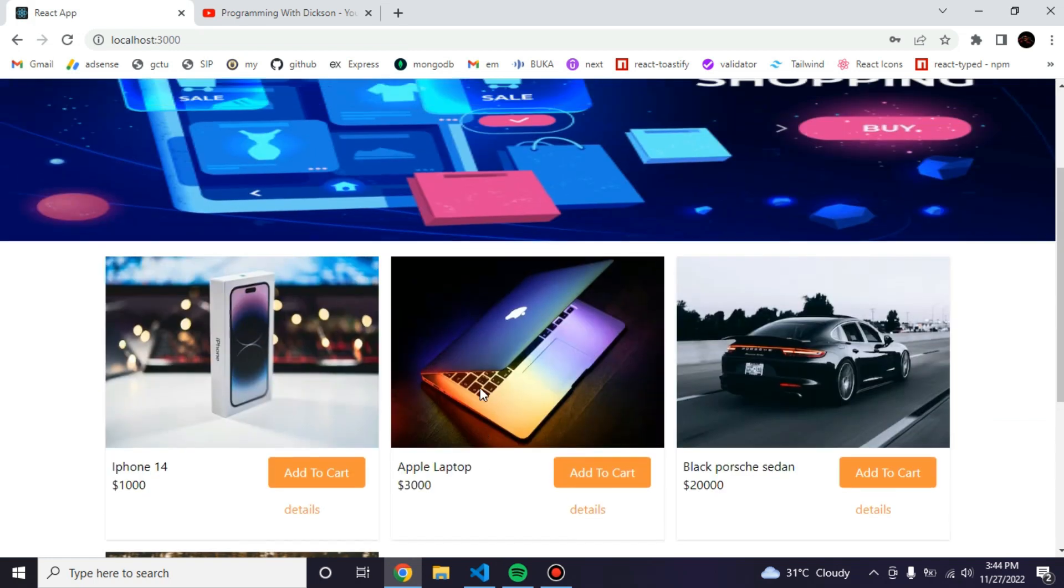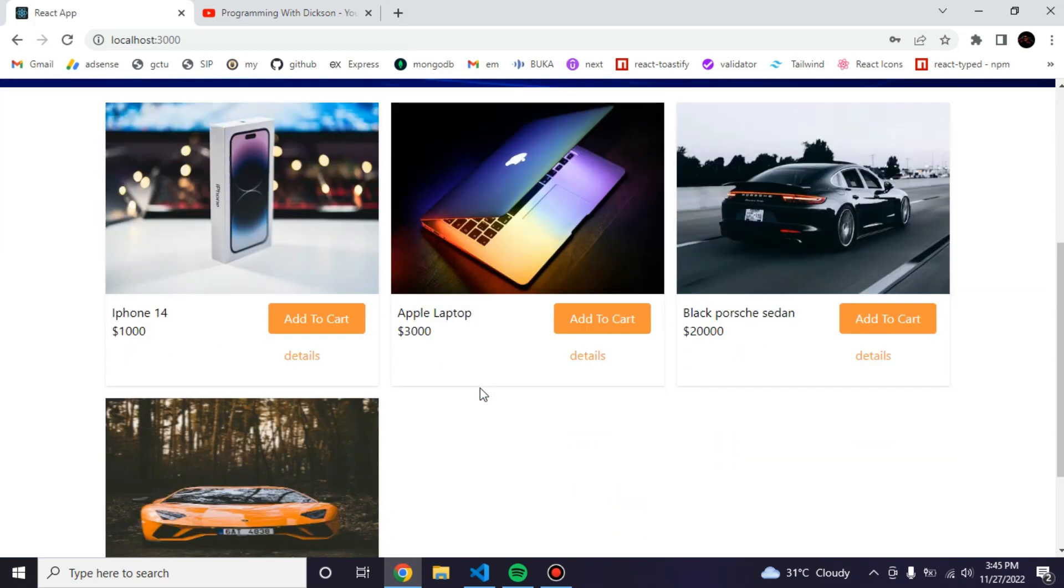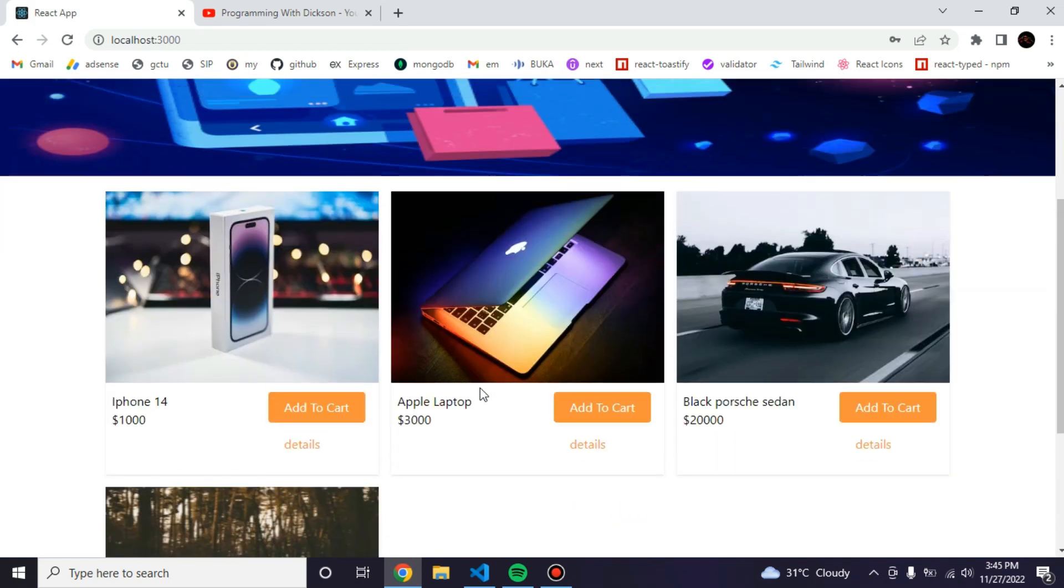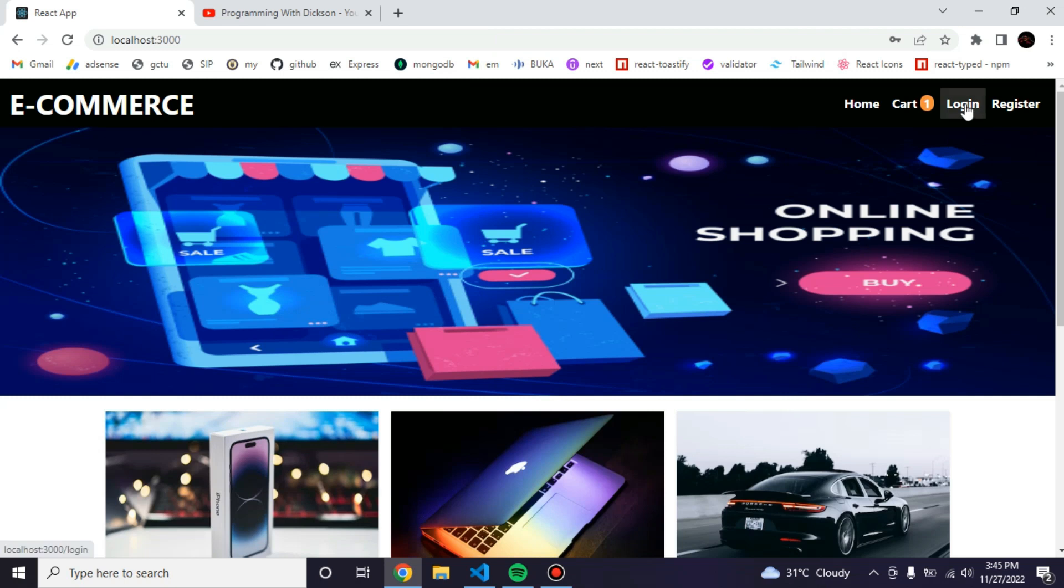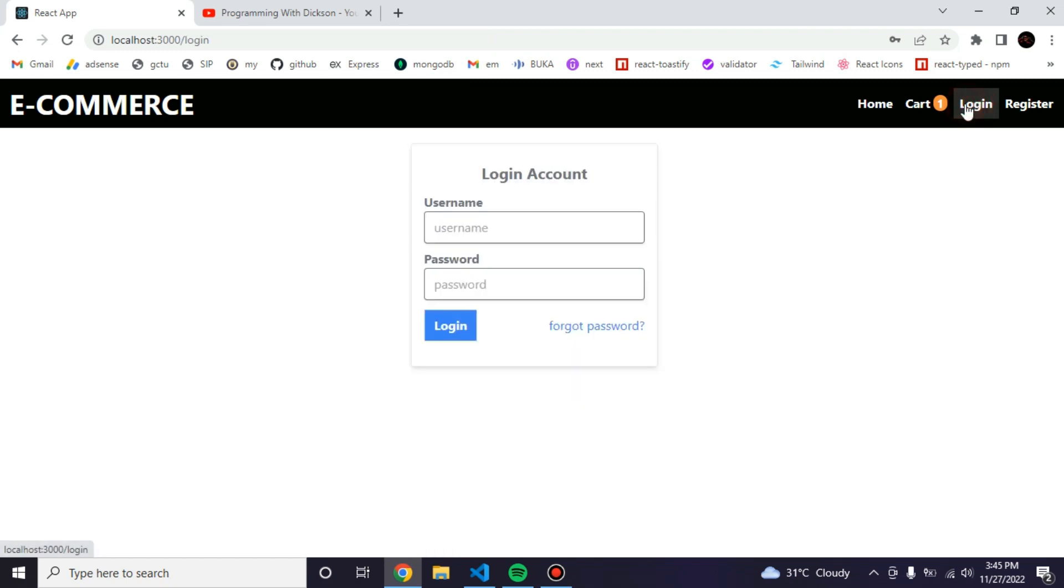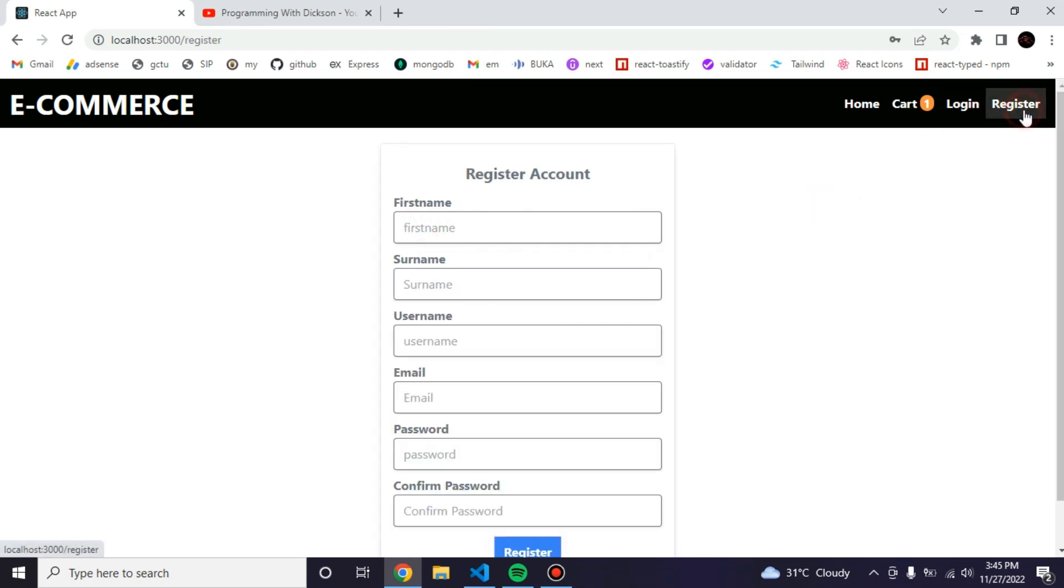These are the products. Now I just want to work on the authentication first. I'm going to try the login. Let me register first.